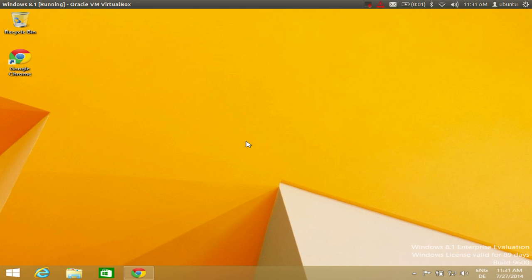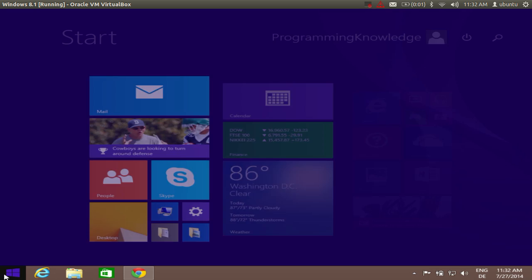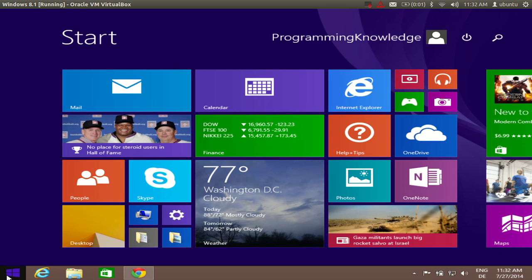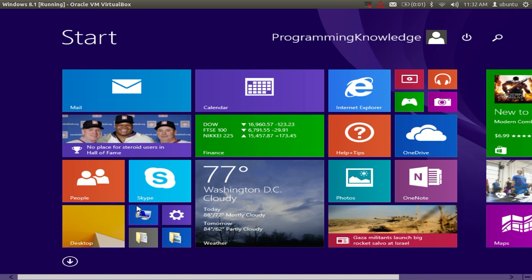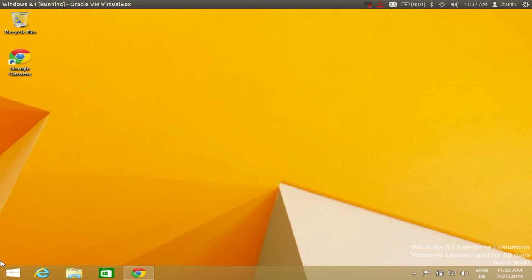Hello guys, in this video I'm going to show you how you can get back your start menu button in Windows 8 or Windows 8.1. When you have installed Windows 8 or Windows 8.1, you will observe that on the left corner of your Windows you are used to the start button, but when you click the start button in Windows 8.1 you see a tile menu, not the start menu. If you have Windows 8, you don't even have this start menu — you need to go to the corner and click there.